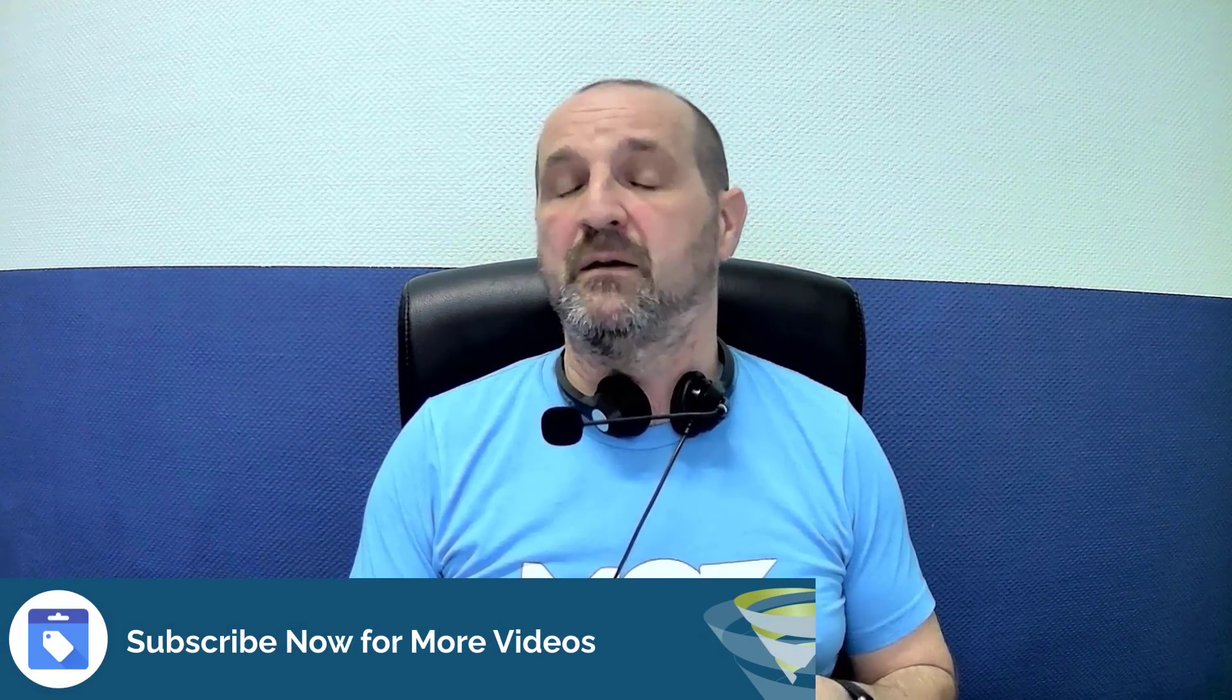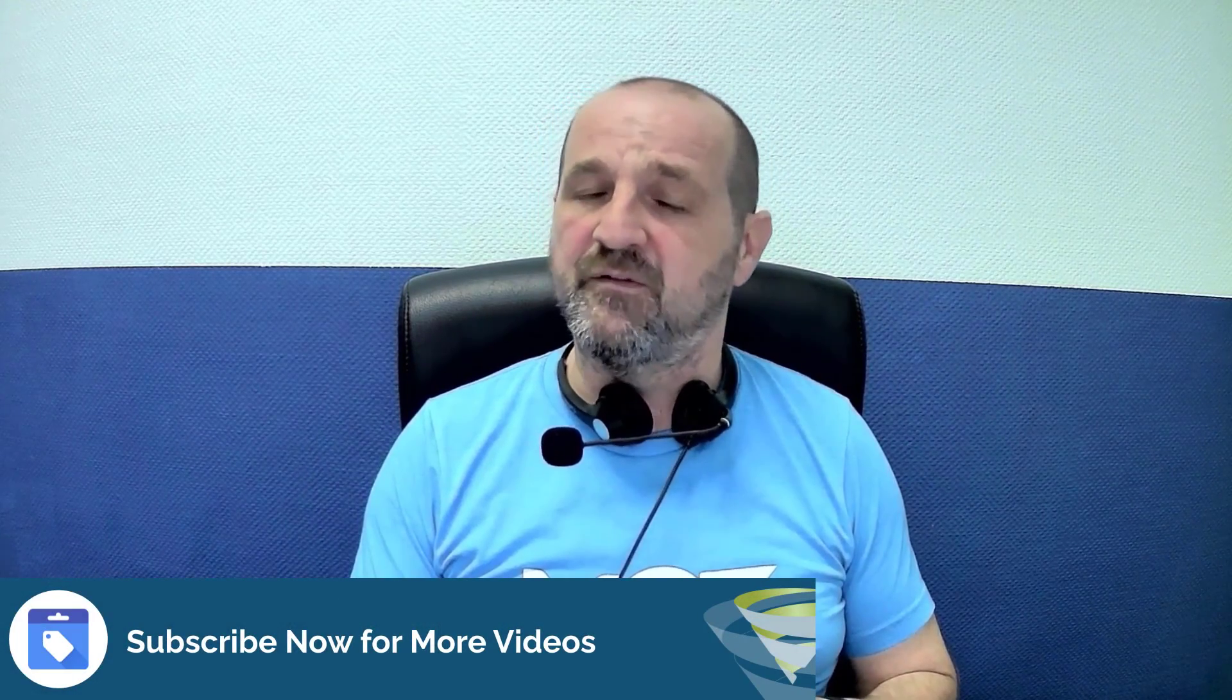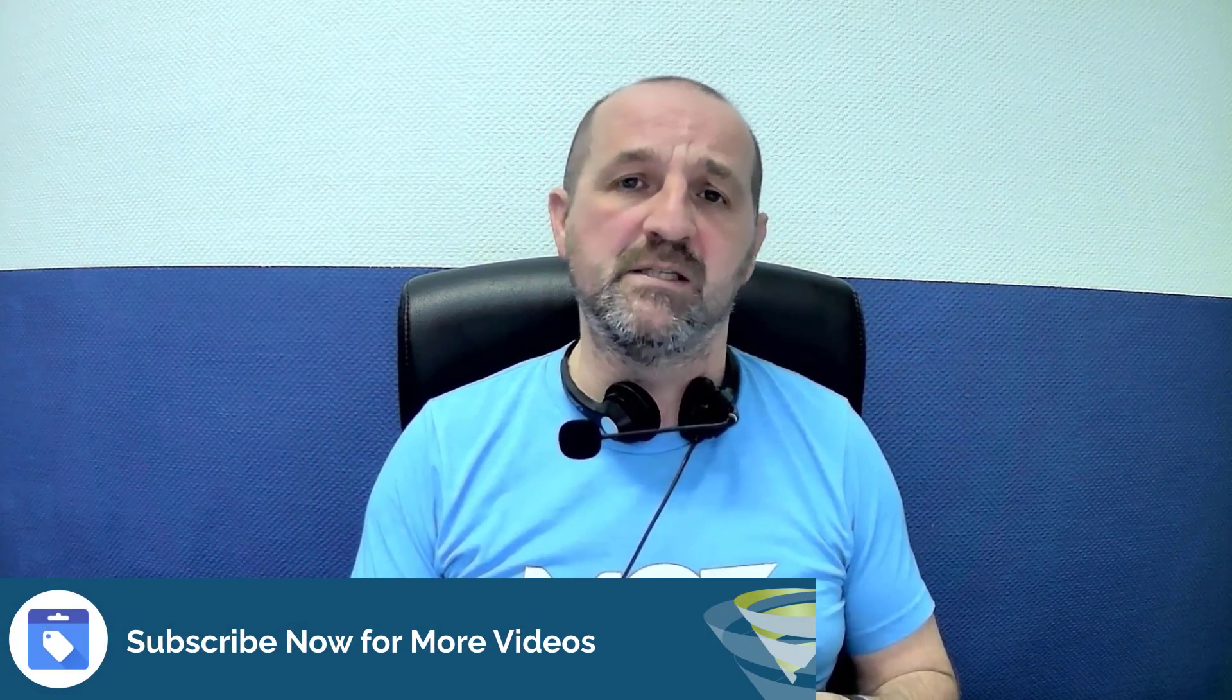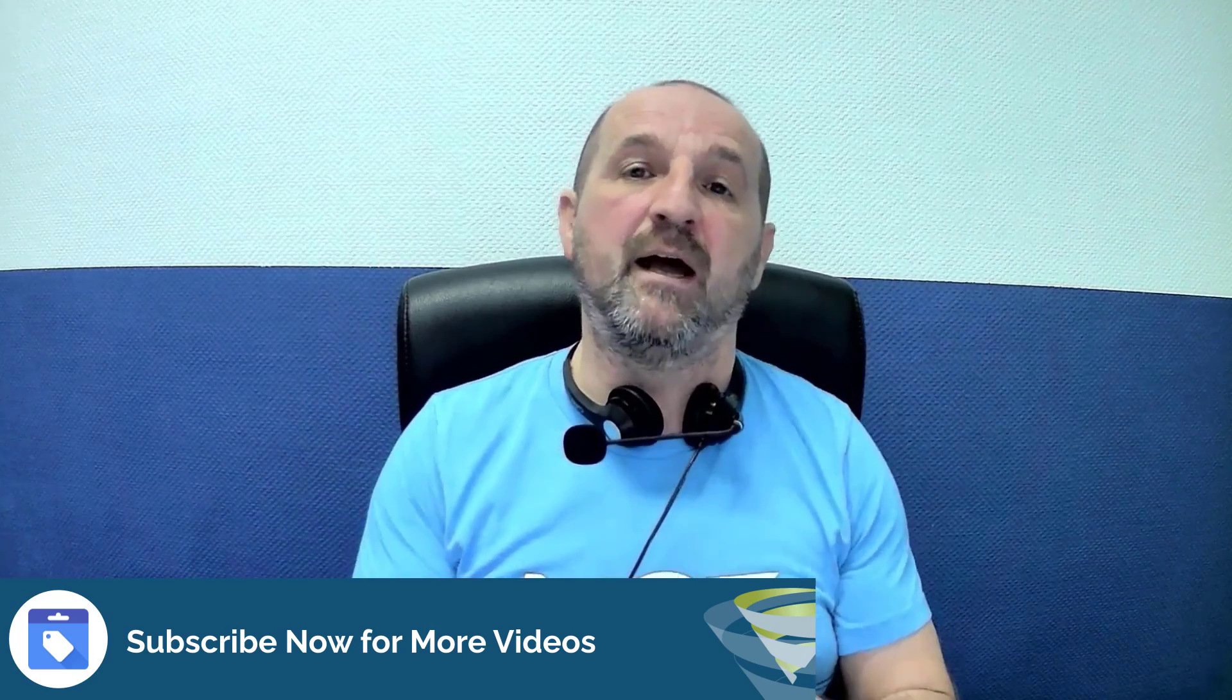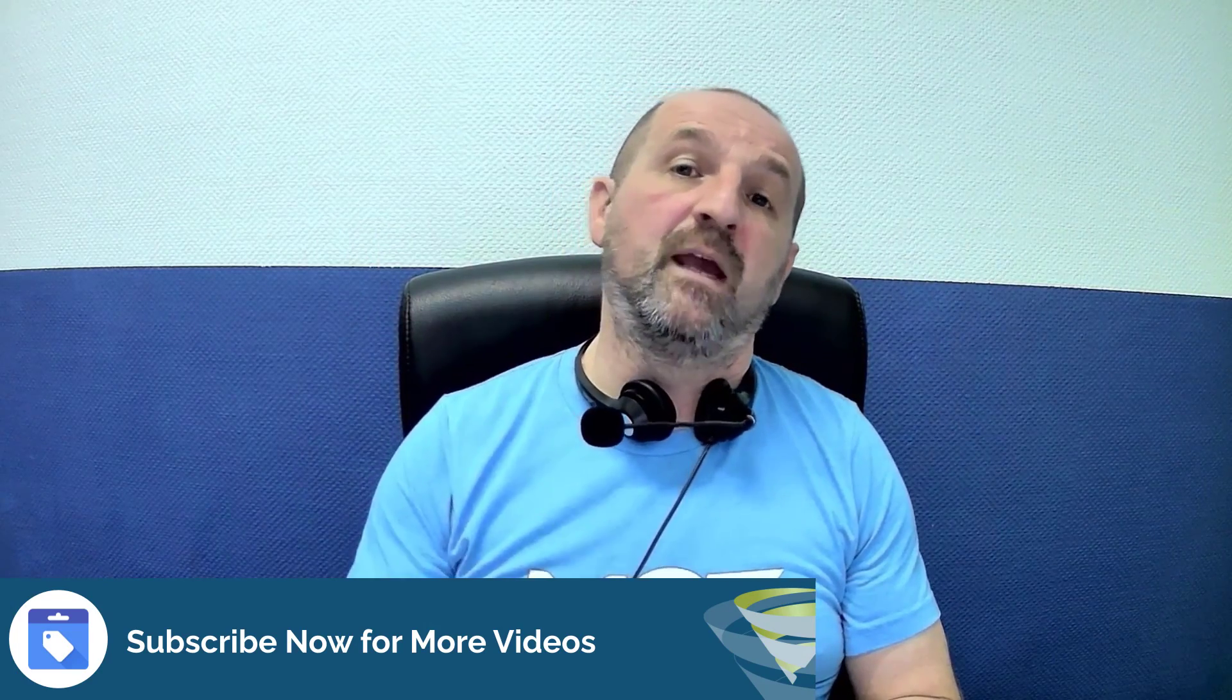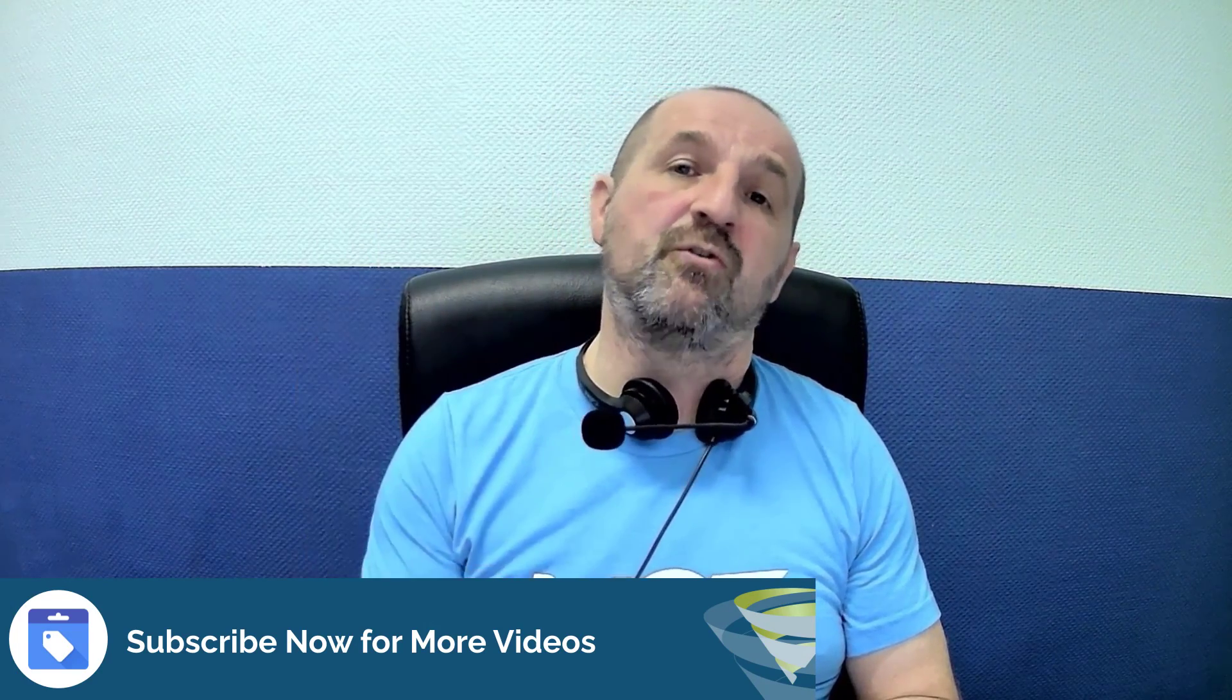But yeah, love to hear your comments. If this has helped you out, please give us a lovely thumbs up. Really appreciate that and don't forget to subscribe for more videos on Google Merchant Center.